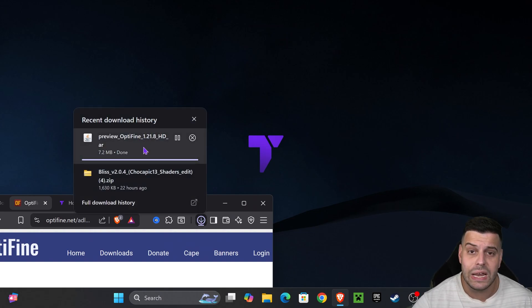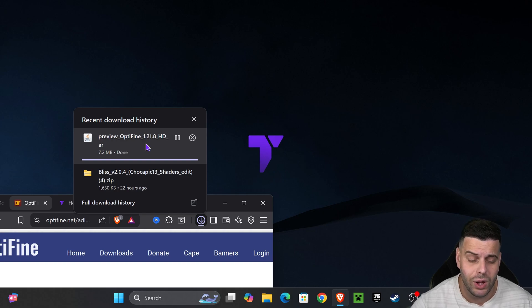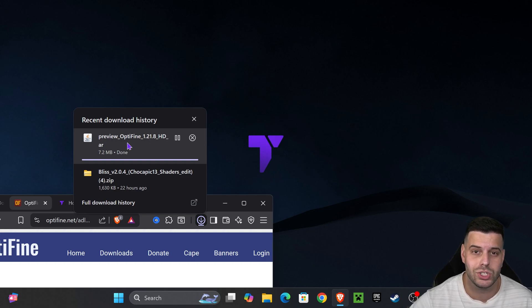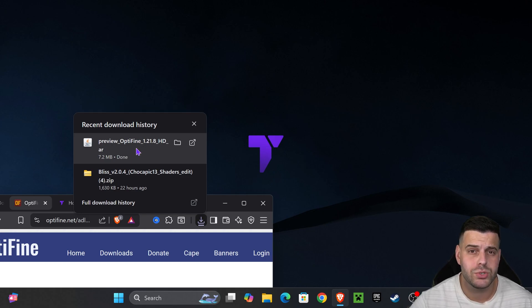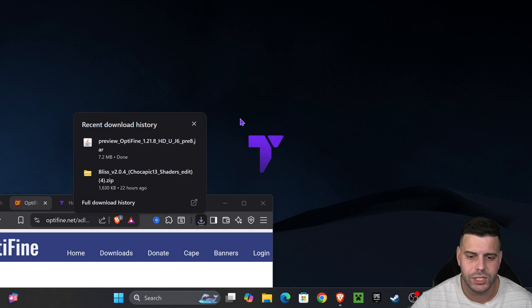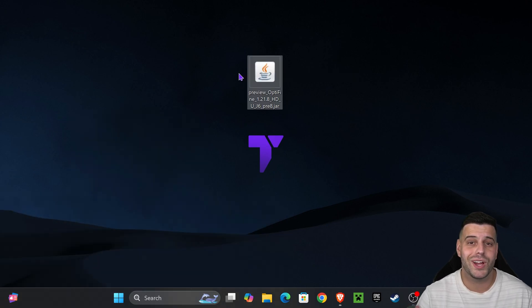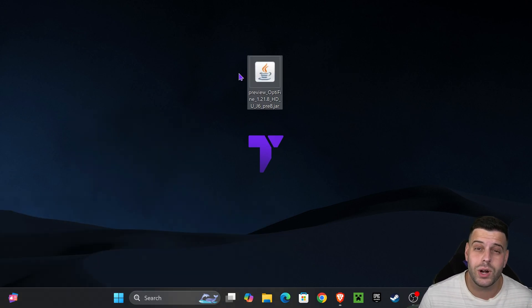The download for the installer will begin right away and you're going to find that file here on your recent download history or within the default downloads folder of your computer. Locate that file and drag and drop it into your desktop.